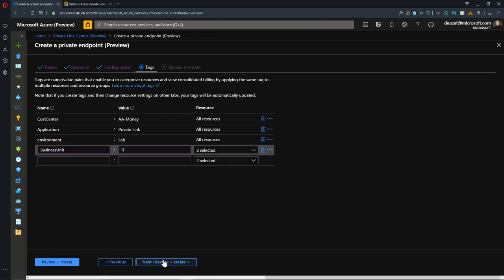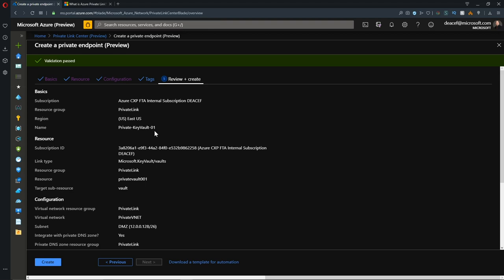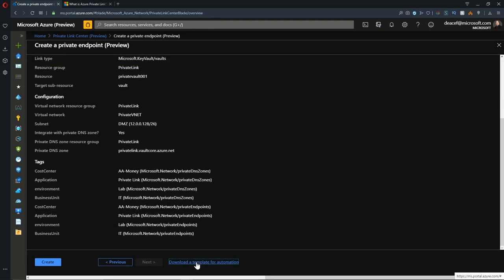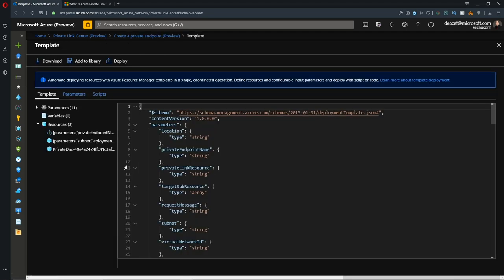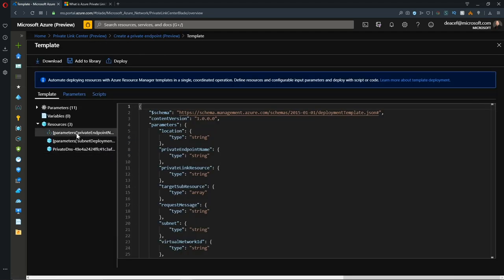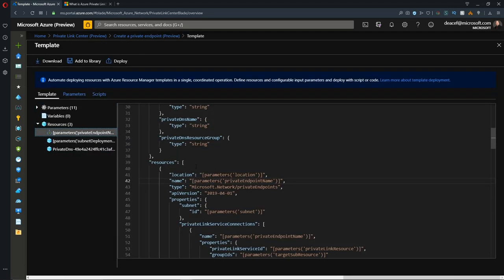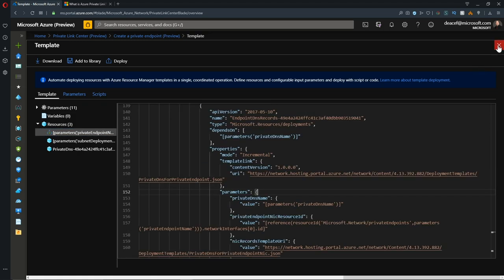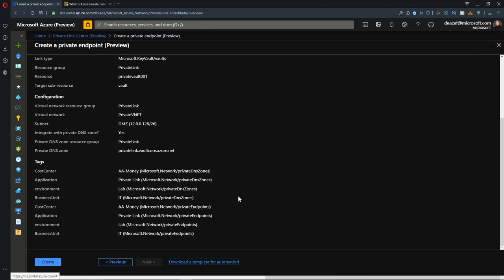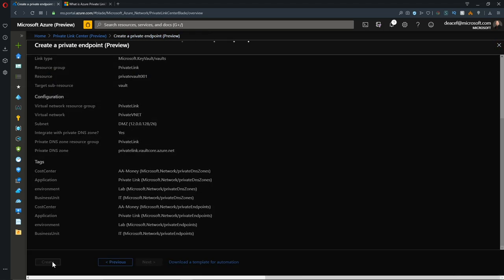We'll hit Next, and we have the ability to review what it is that we're going to create. We can also check our ARM template to see what that all looks like. We have three resources that will be provisioned here. You can save that template for later use, and we'll hit Create.